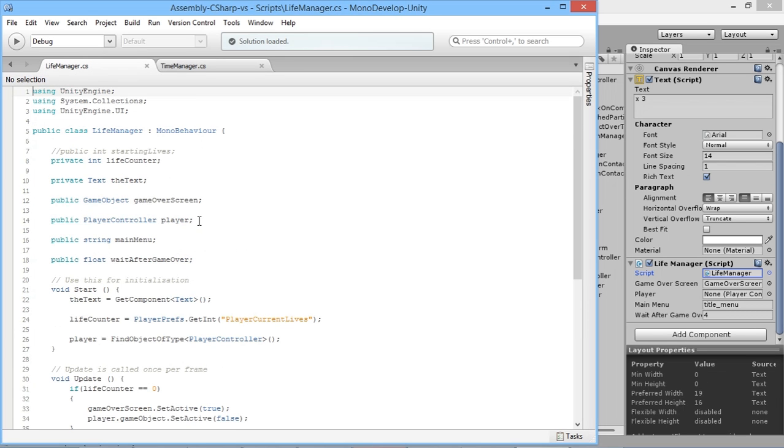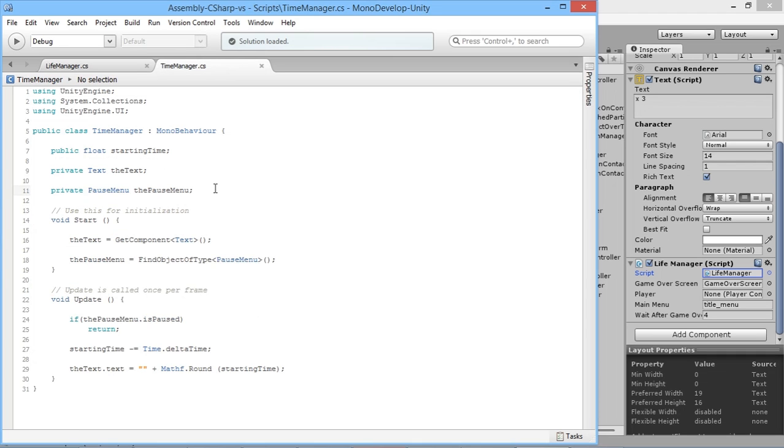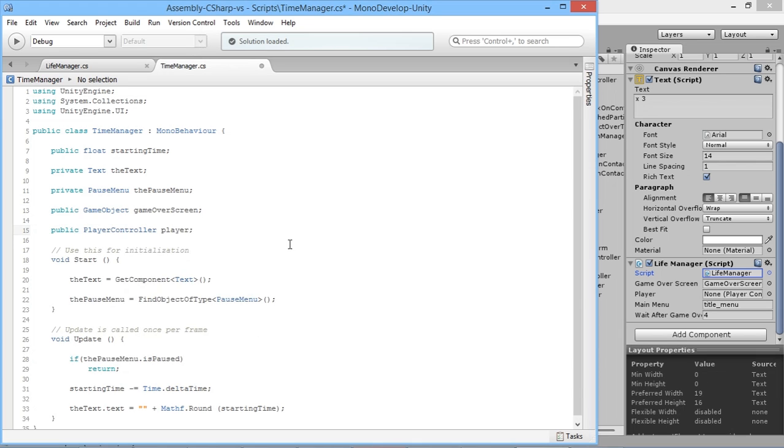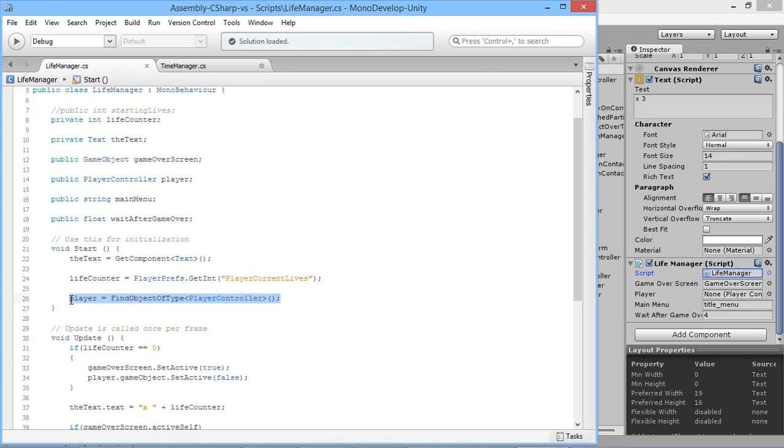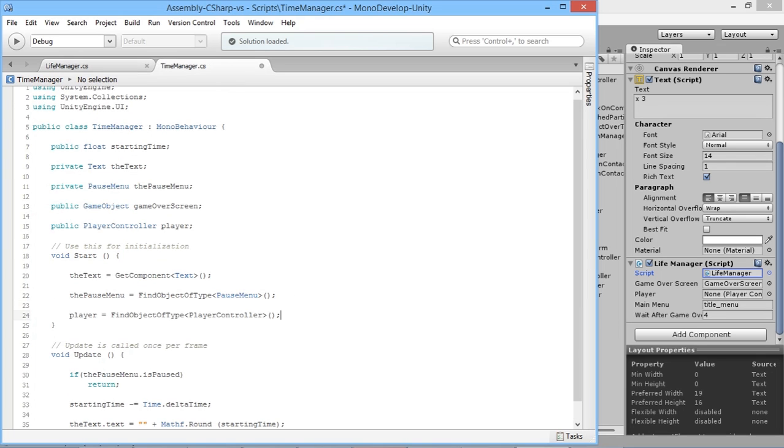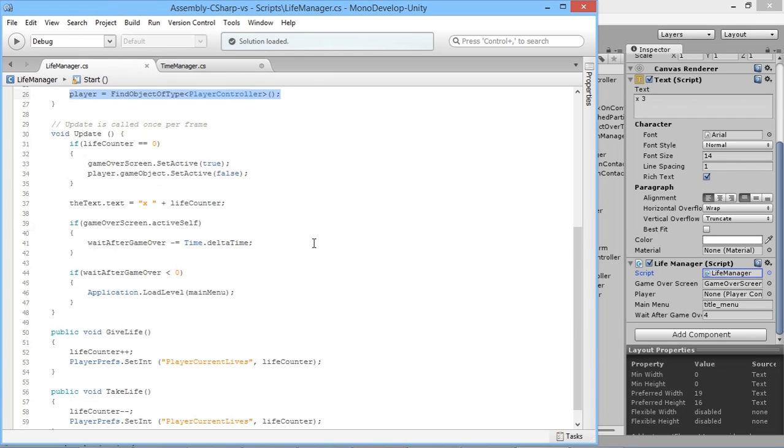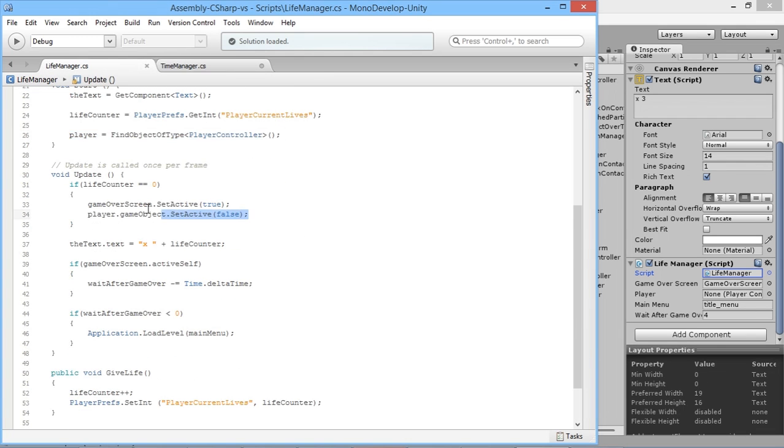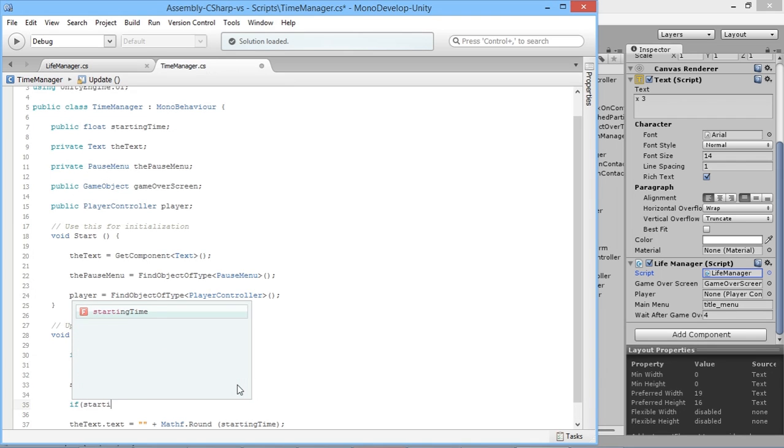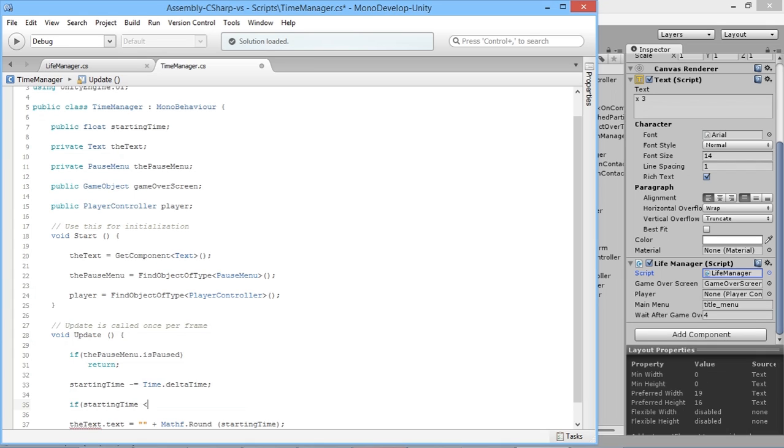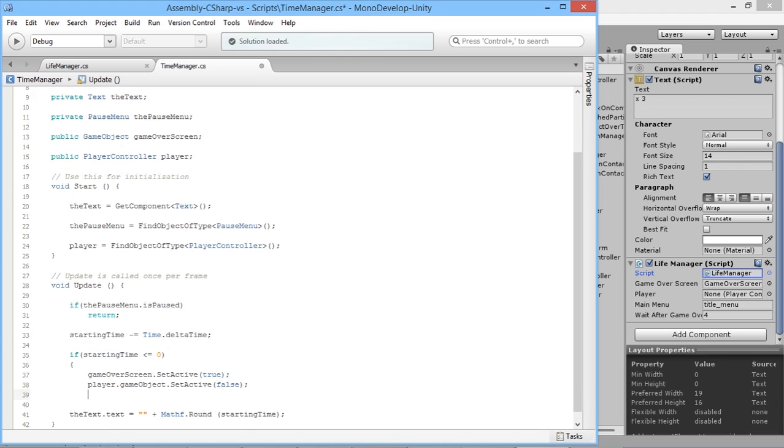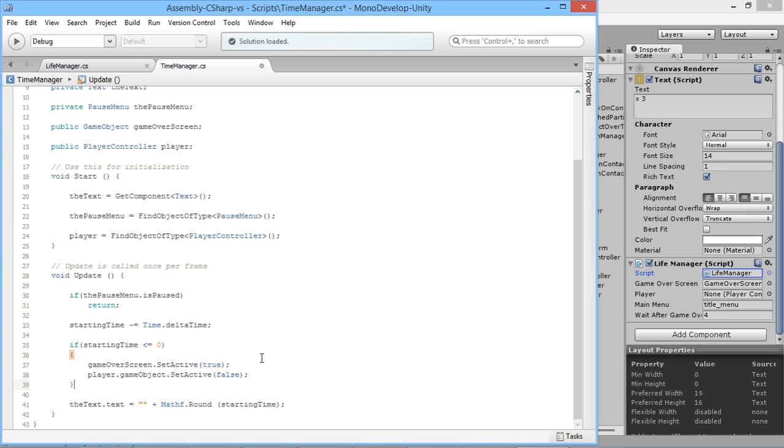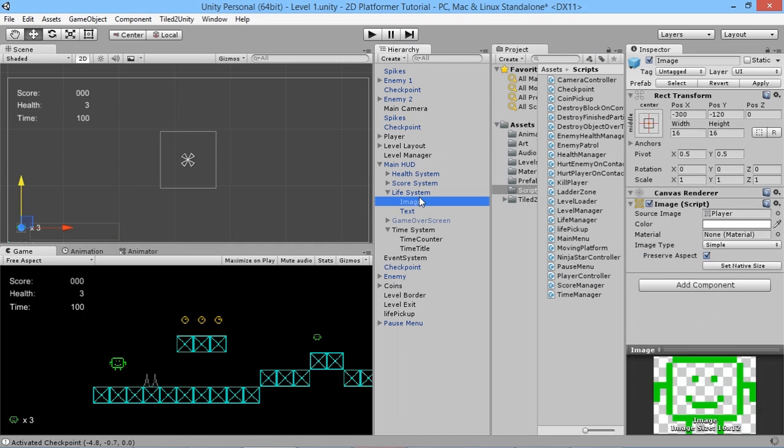Let's do that the exact same in our time manager. We'll copy this whole section - our public GameObject gameOverScreen and public PlayerController player. Paste those in. At the start of our function, we want to find the player, so copy that and paste it. We want to activate our game over screen when starting time goes down to zero. So if starting time is less than or equal to zero, then activate the game over screen and deactivate the player.